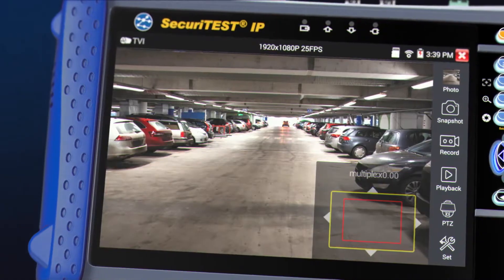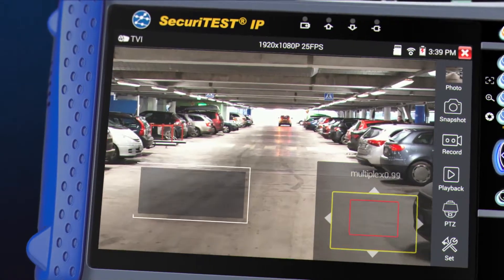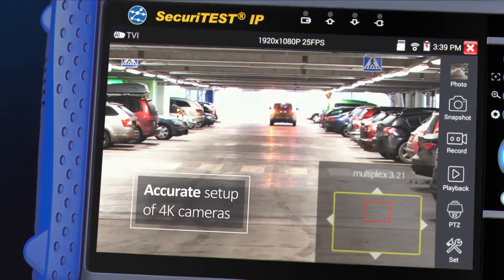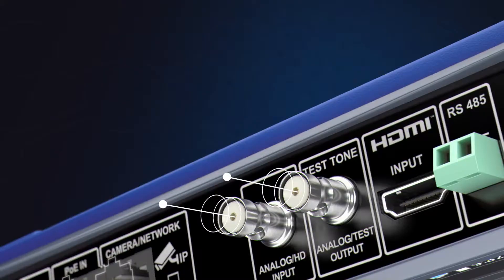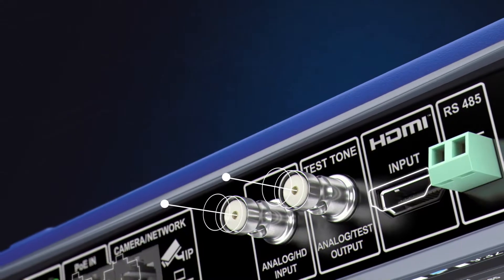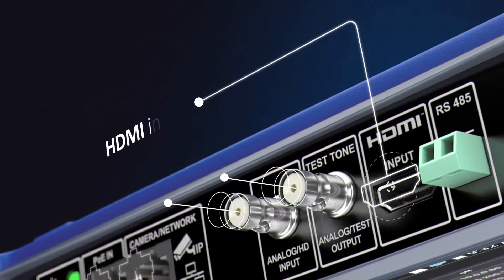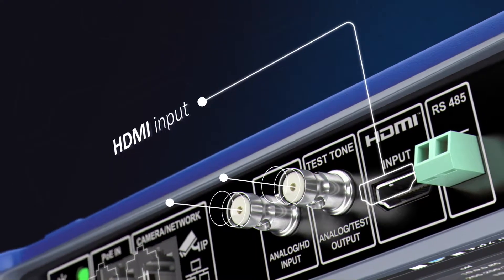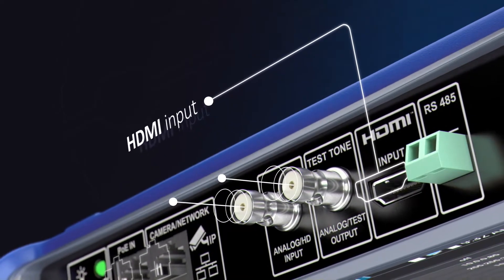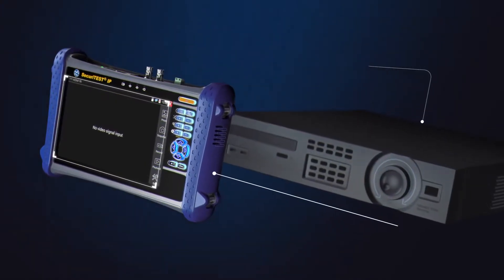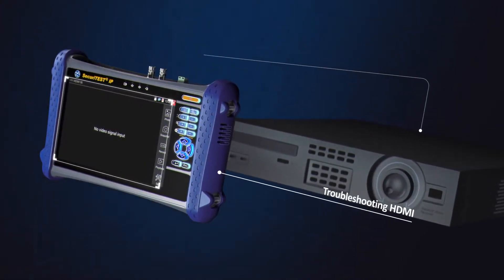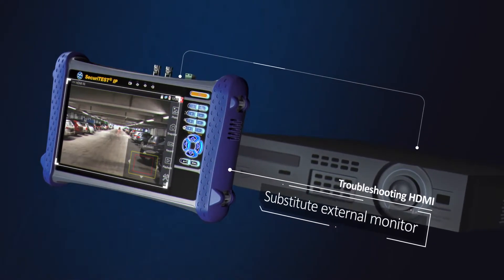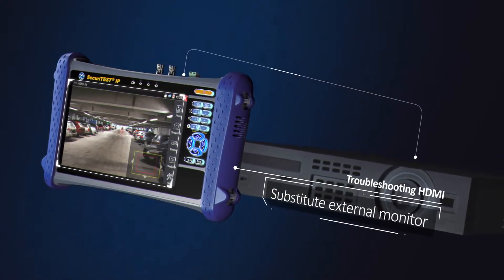While digital zoom allows for accurate setup of 4K cameras, using the HDMI input, Securitest IP screen can substitute for an external monitor. This is useful when configuring network video recorders or other CCTV equipment, eliminating the need for a large external monitor.